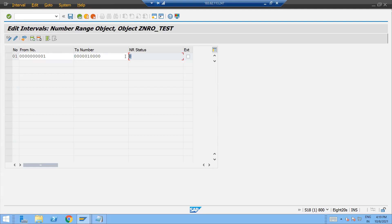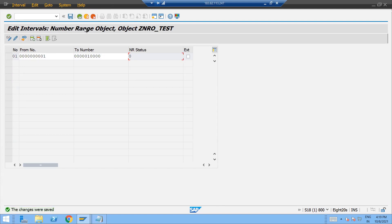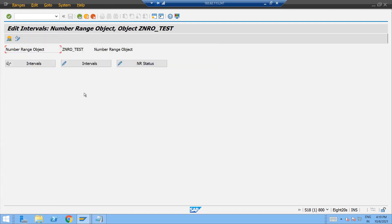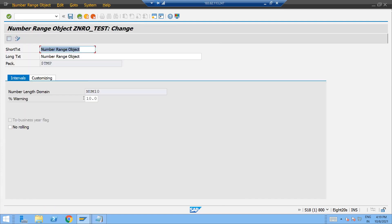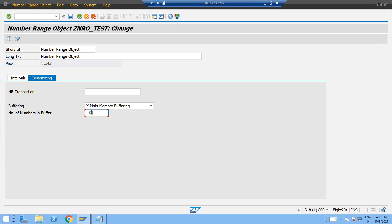So what's this NR status actually? So if you just go back, and here under the customizing, here you have one option called number of numbers in buffers. Okay, so this you can change. You can give so this number, these many numbers will be there in the buffer.